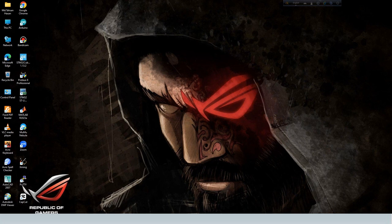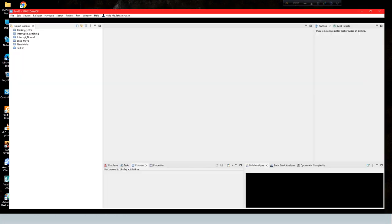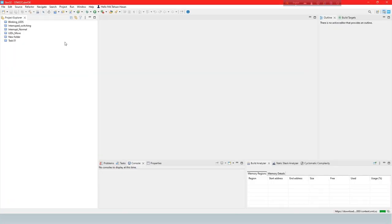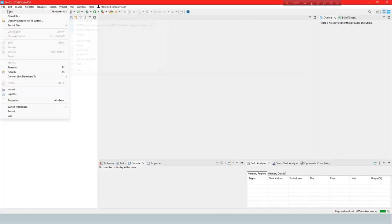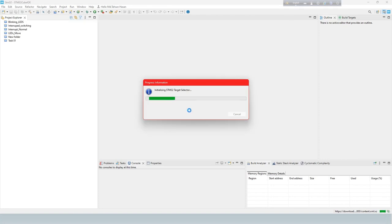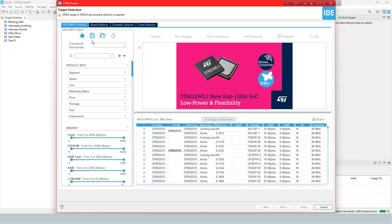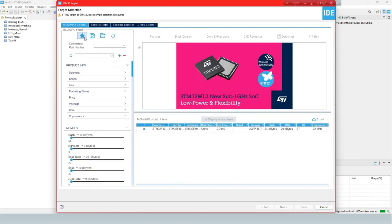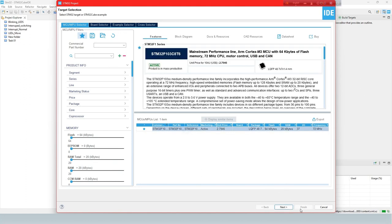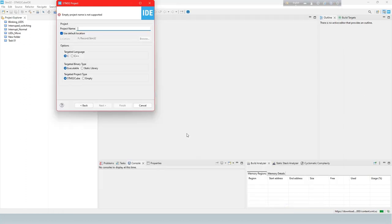Open STM32CubeIDE. Create a new project. Select IC. Enter project name.